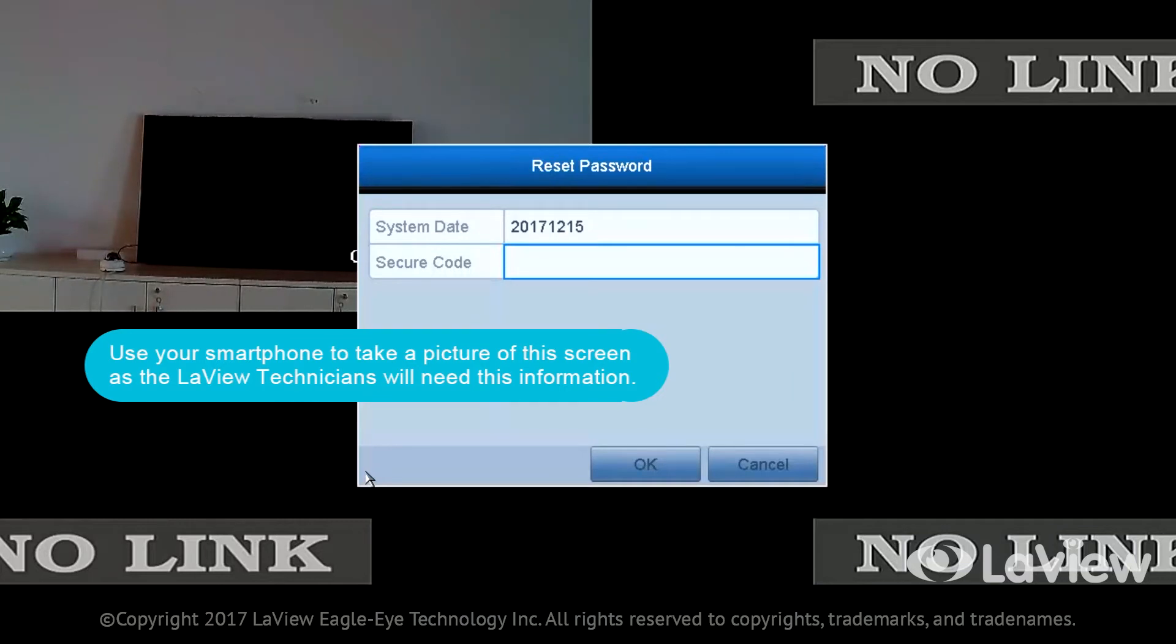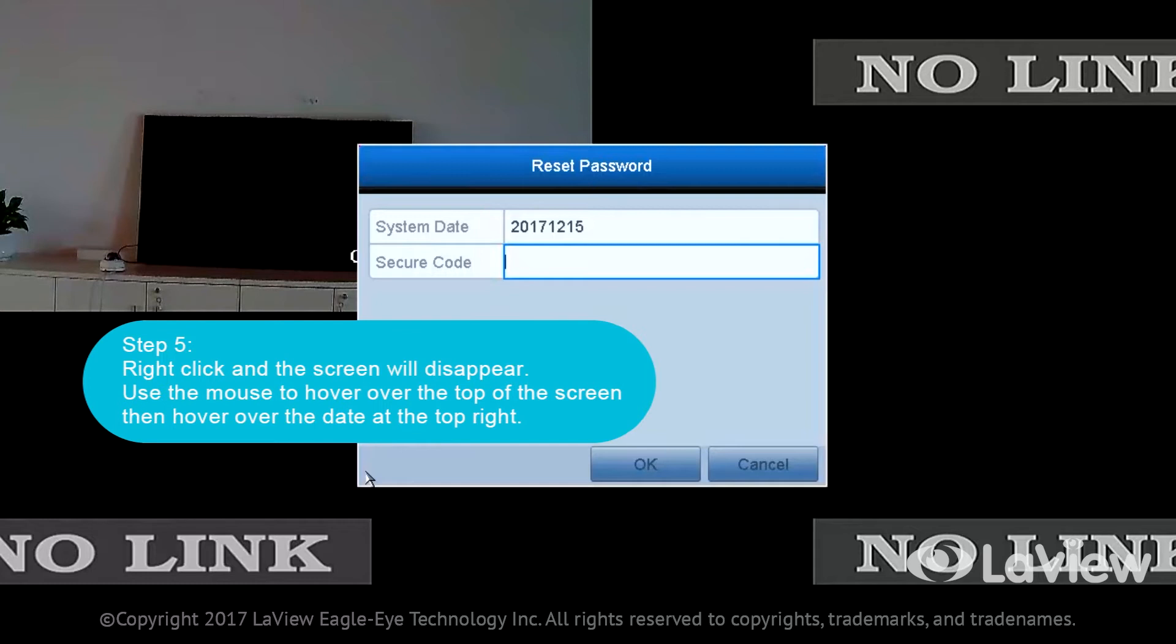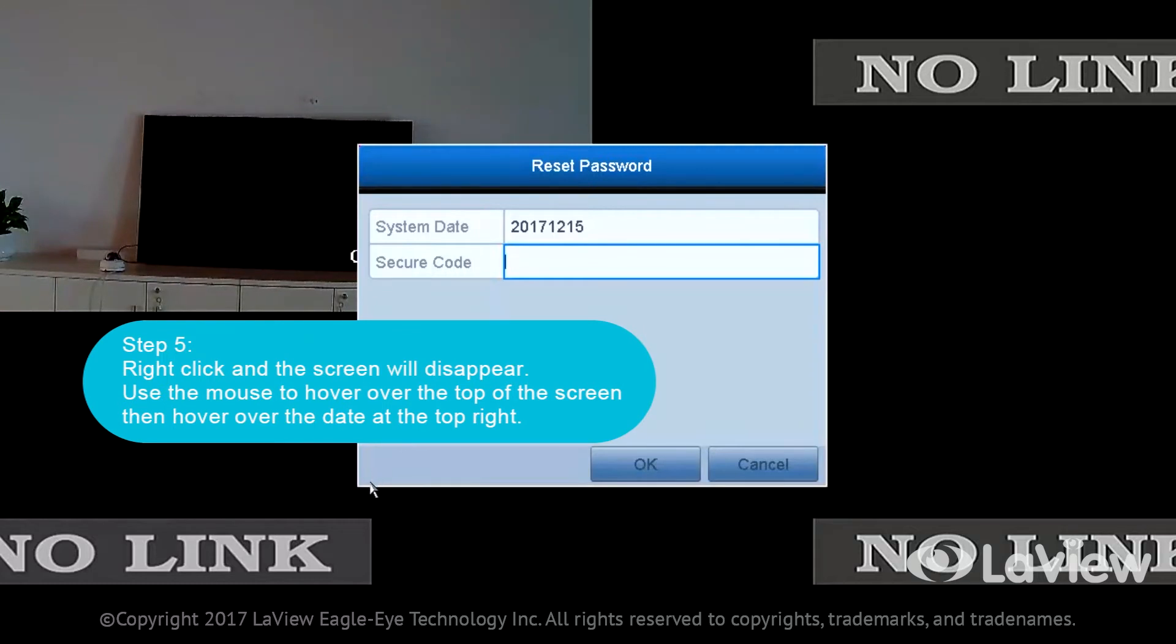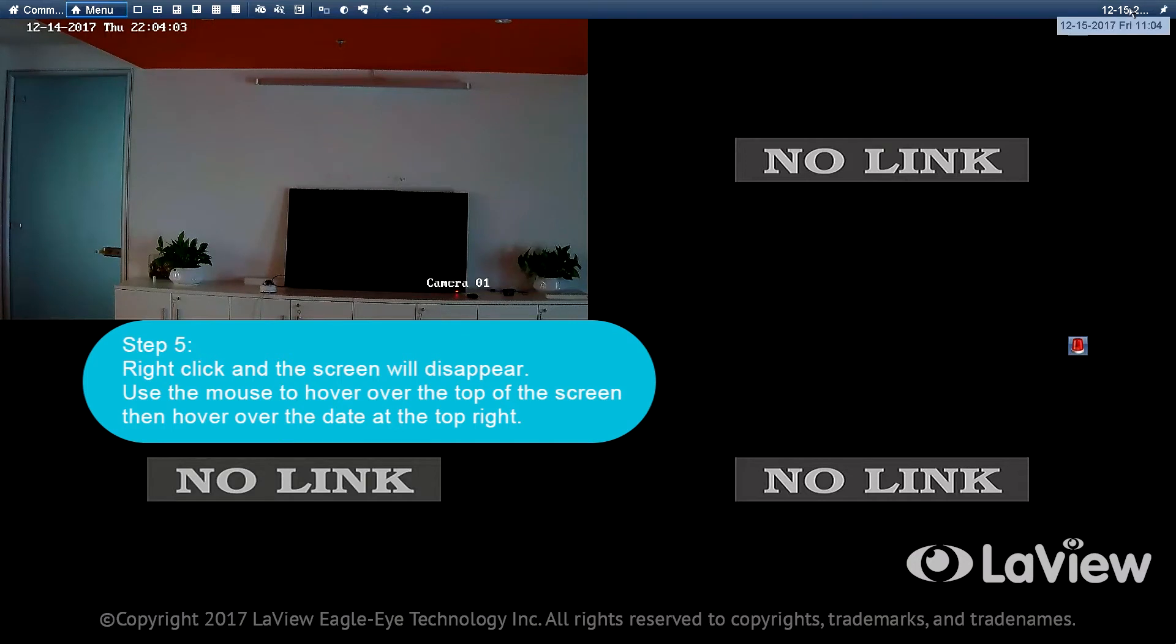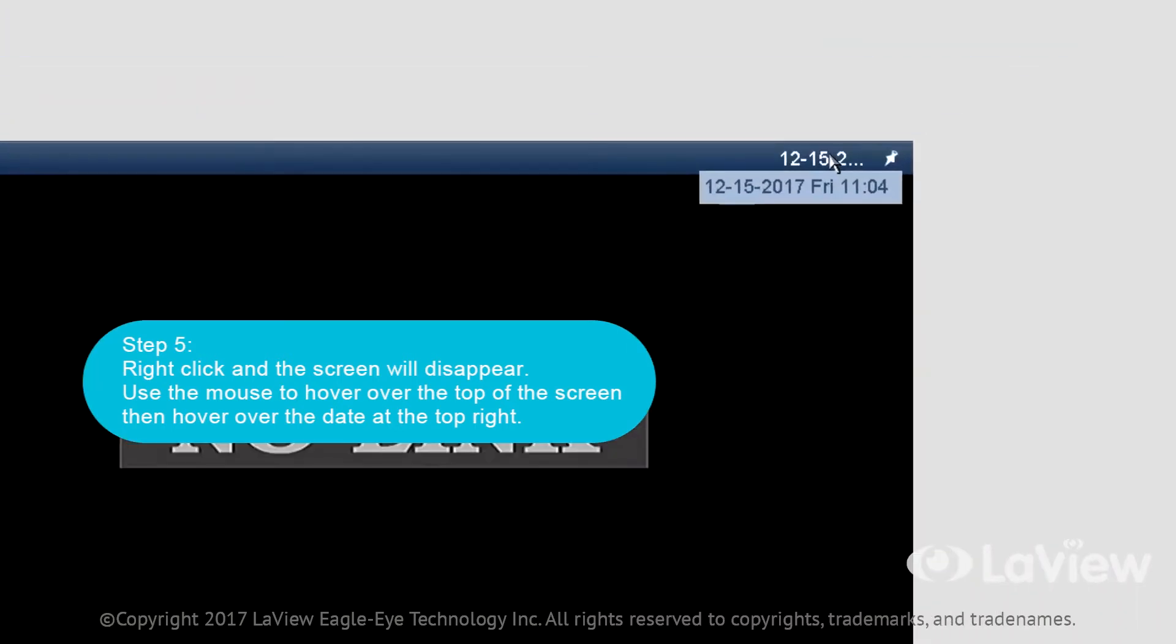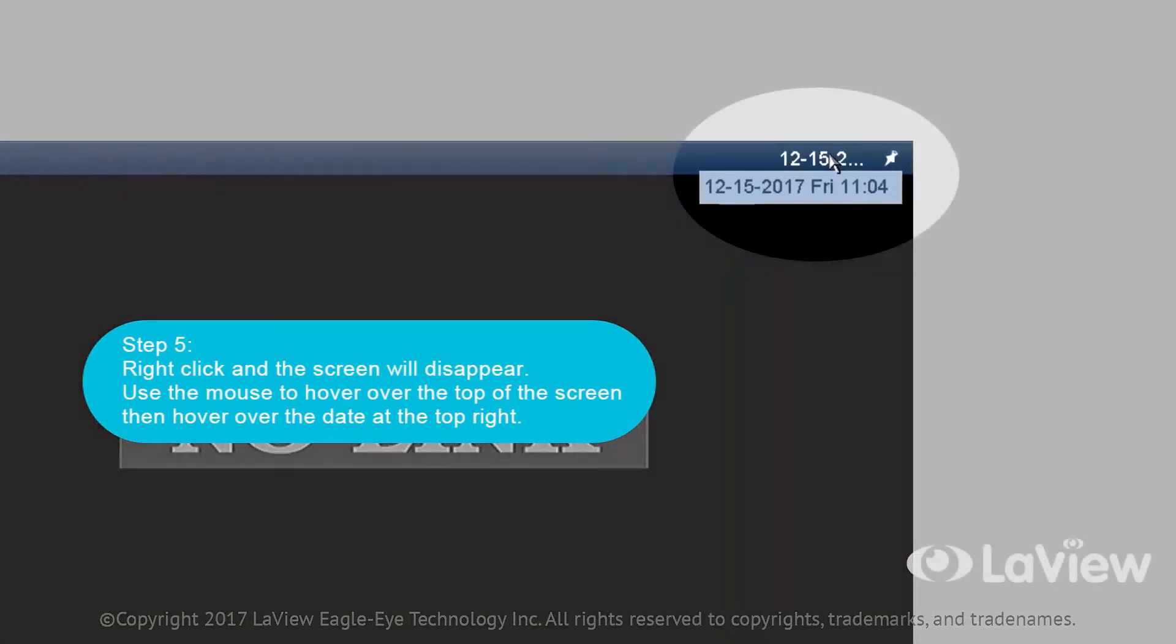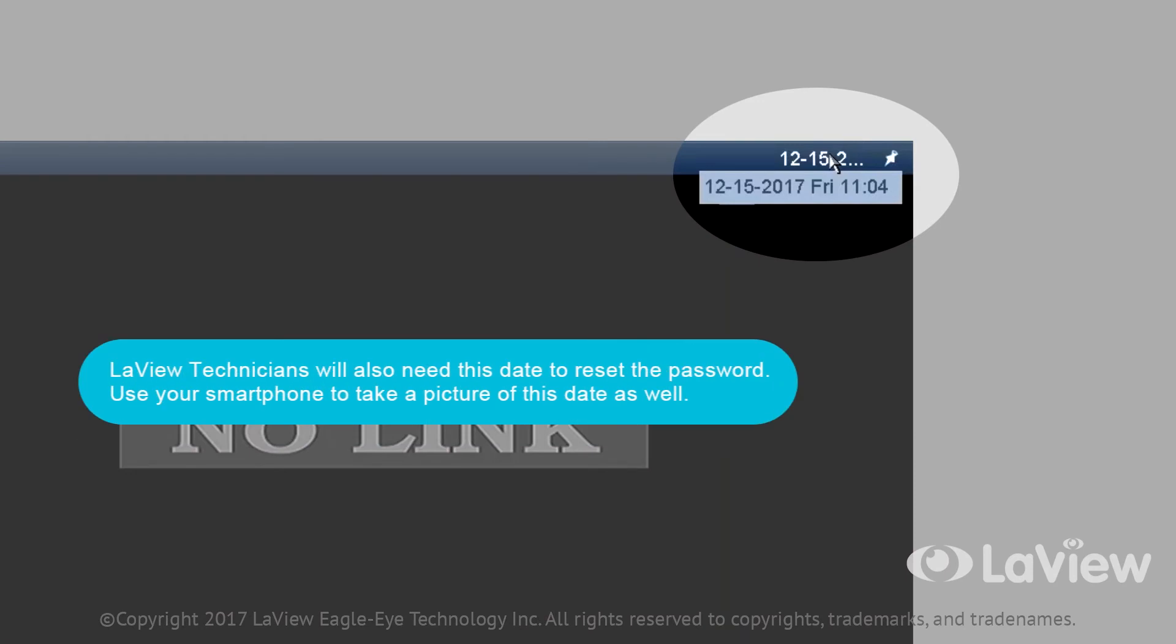Step 5: Right-click and the screen will disappear. Use a mouse to hover over the top of the screen, then hover over the date at the top right. LeVue technicians will also need this date to reset the password. Use your smartphone to take a picture of this date as well.